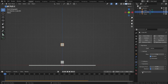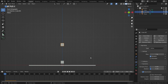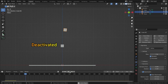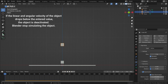Finally, let's talk about deactivation. It allows the object to be deactivated during the simulation, which is especially helpful if you have a lot of objects in your scene. To deactivate an object at the start of the simulation, enable the start deactivated option — the object won't move at the start until another object touches it. If the linear and angular velocity of the object drop below the entered value, the object is deactivated and Blender stops simulating it.